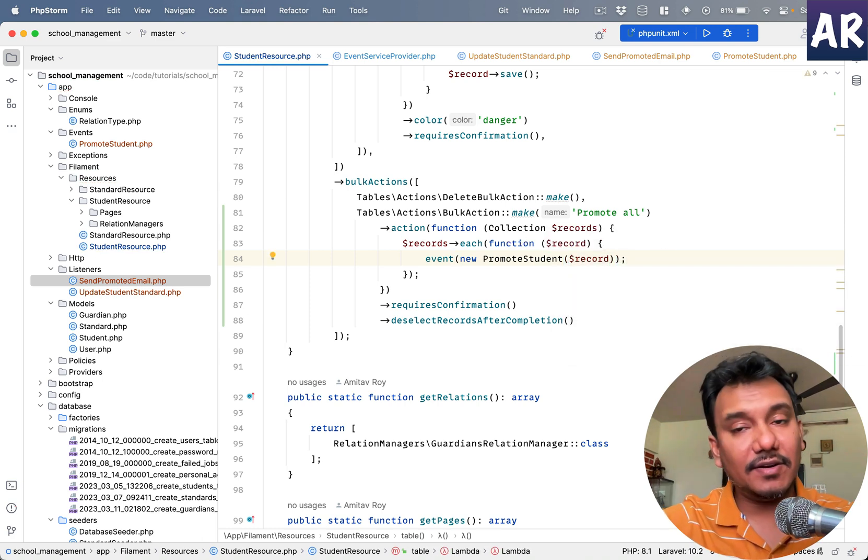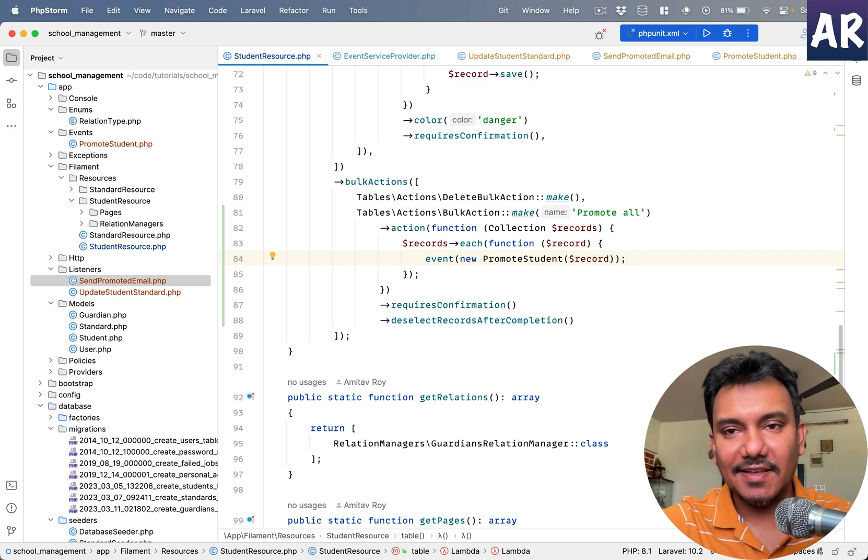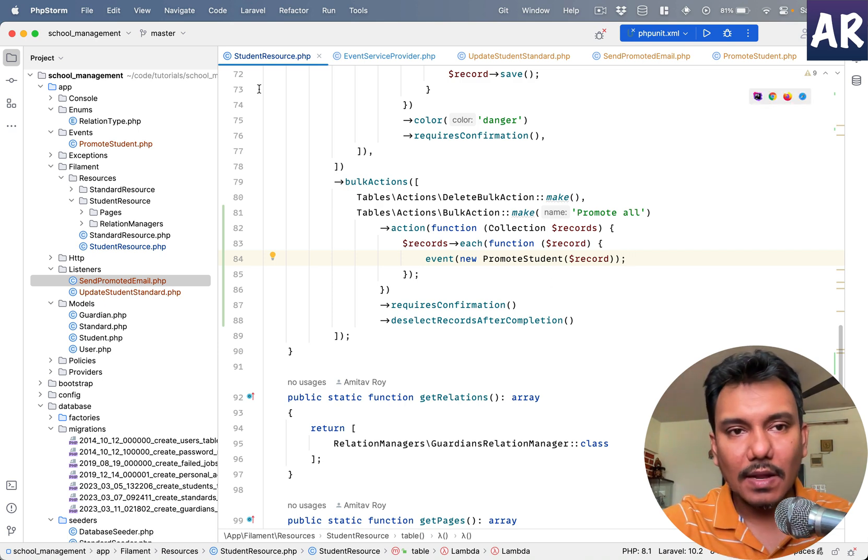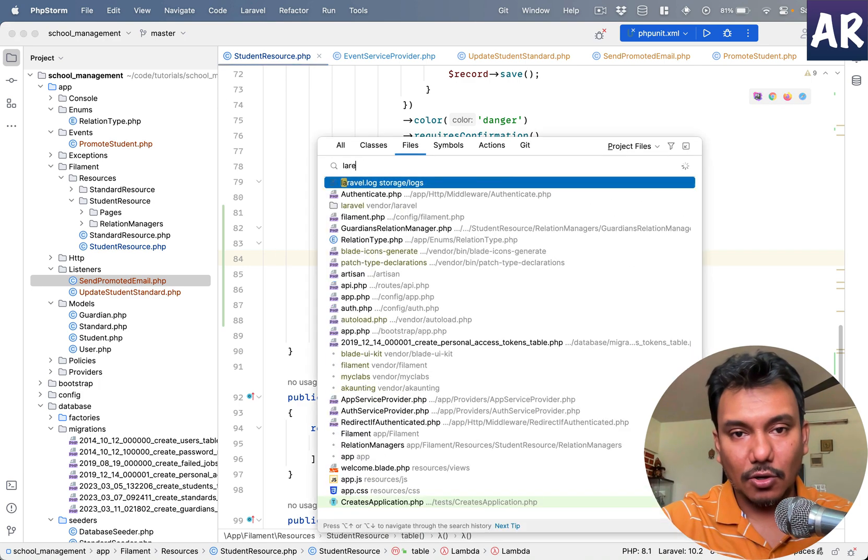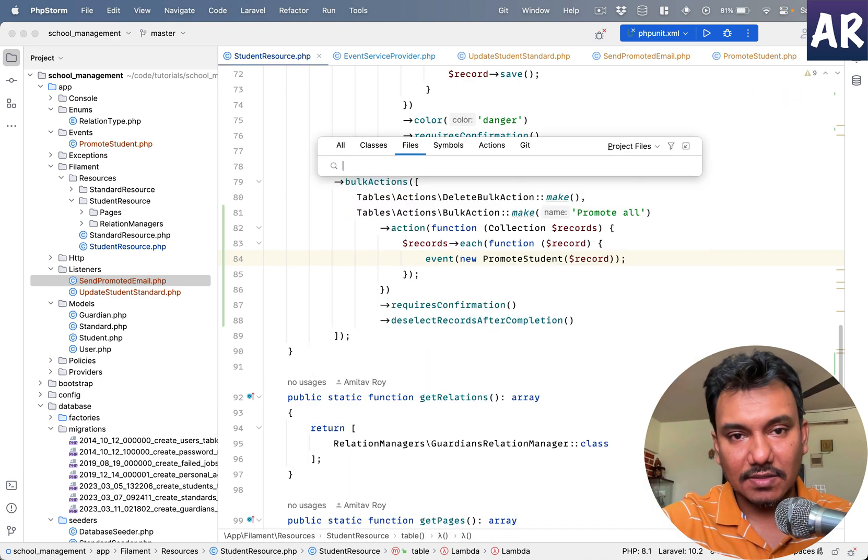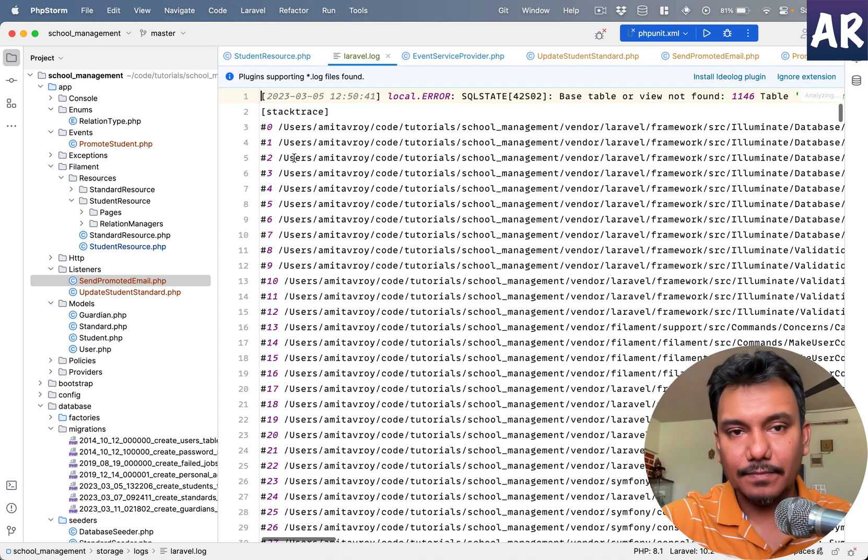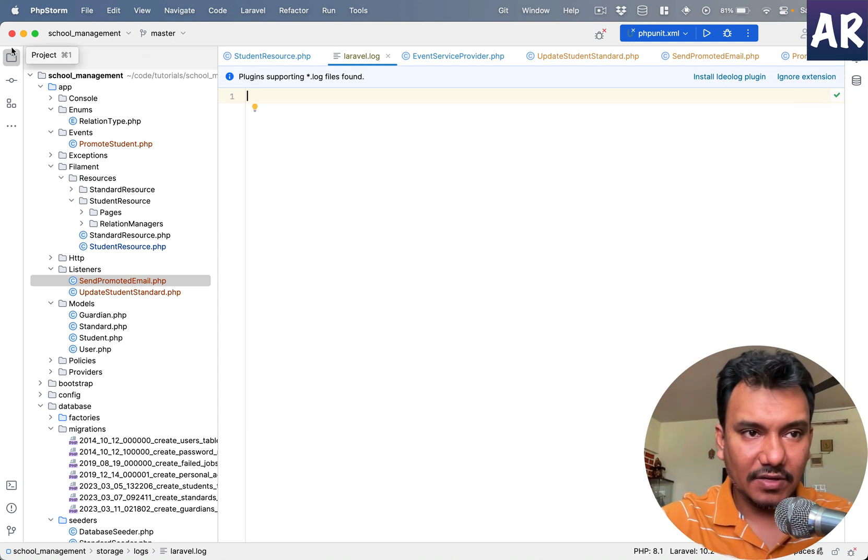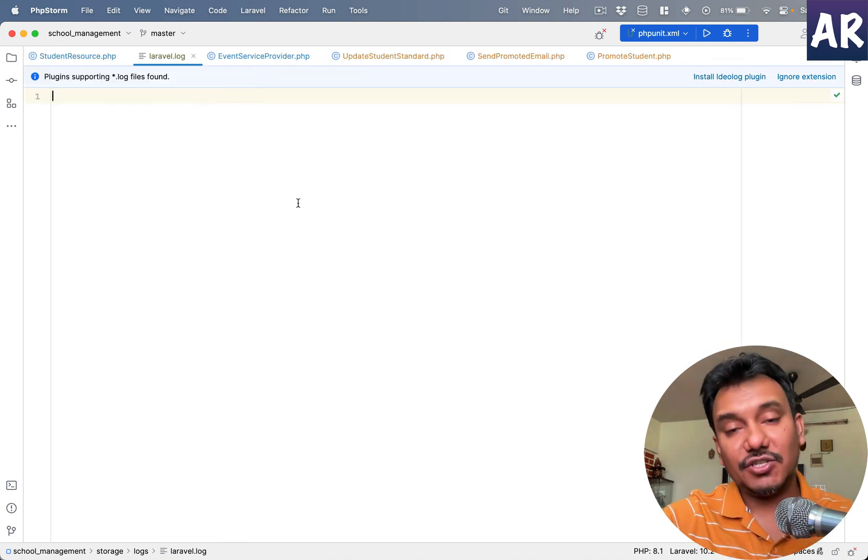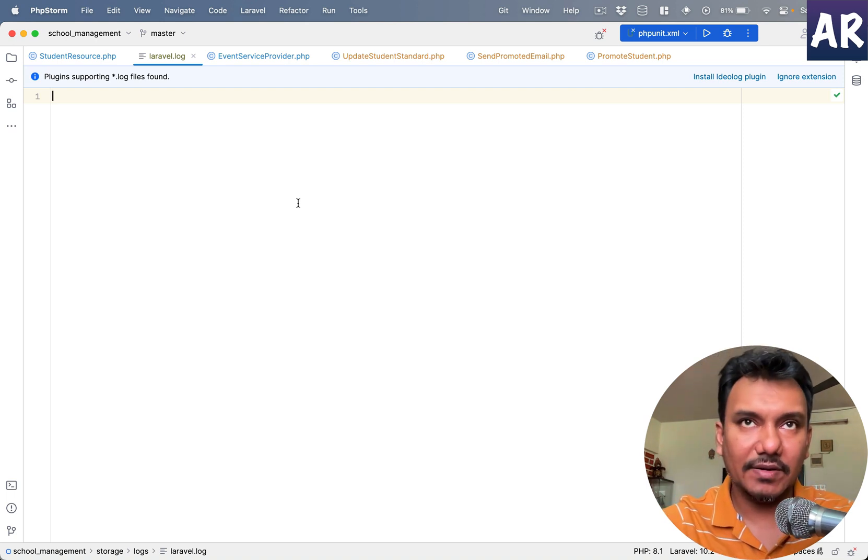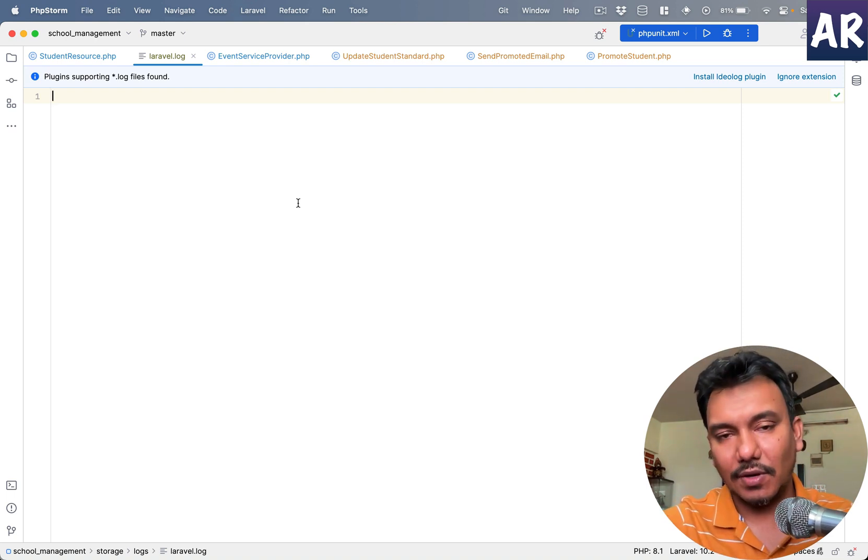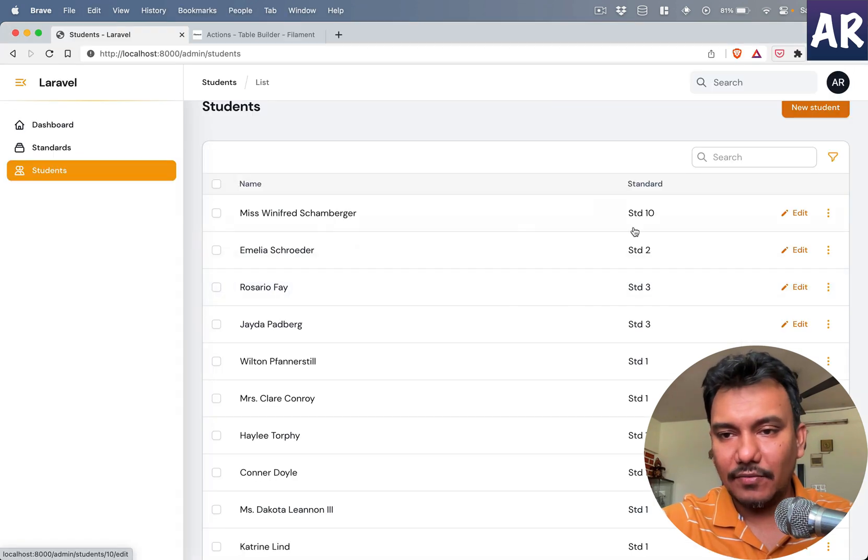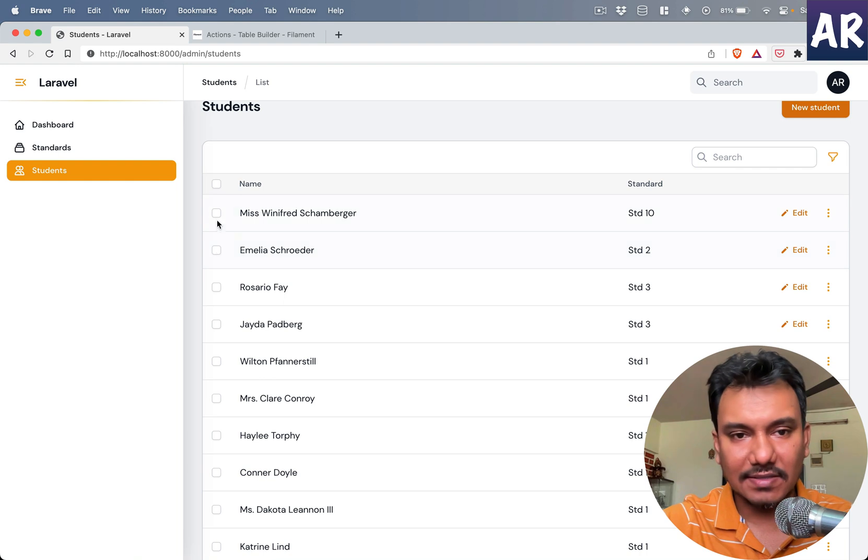All right, we have written a lot of code. Now let's see if everything is working properly or not. I'll have to open up my logger because there are certain things which will happen over there. And the only thing which I'm not very sure is because the event is going to happen through a listener, whether this table will immediately update or not.